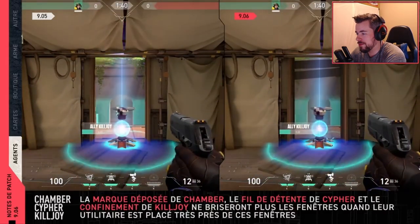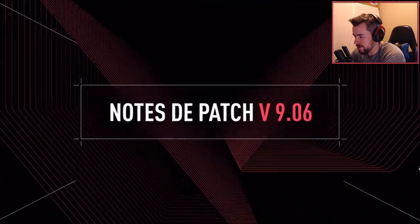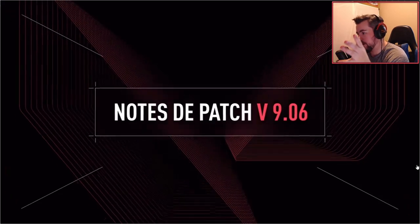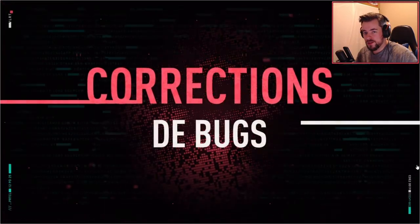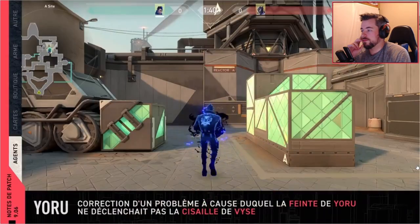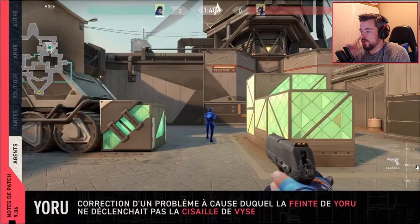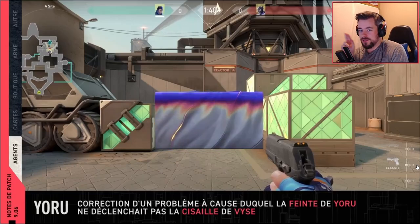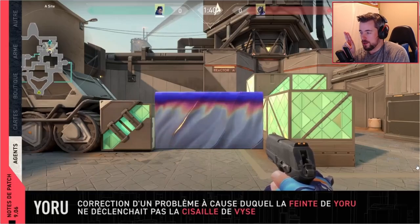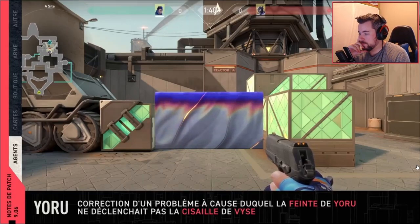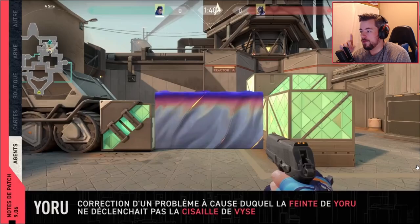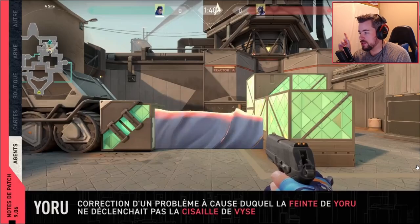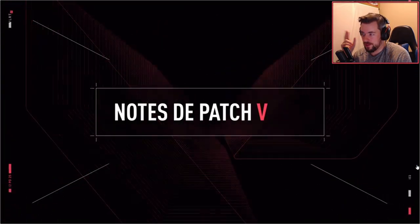Now we got bugs, and now we'll go over pretty much all the bugs that were talked about. But now the Yoru decoy clone will actually activate Viper's wall trap. As before, when it was released, it wasn't working as intended. Now they fixed it.